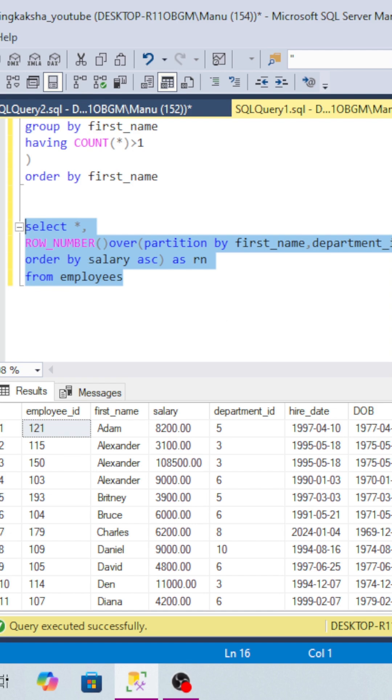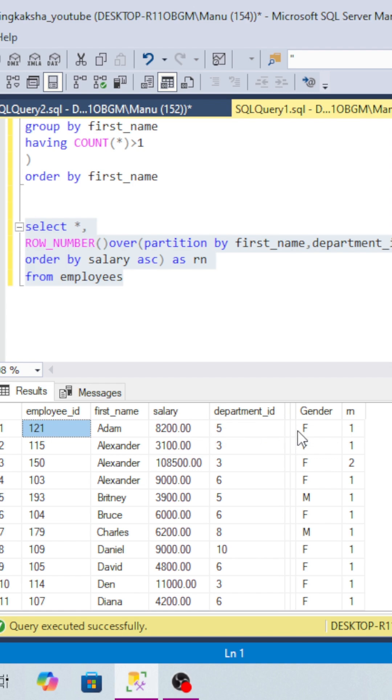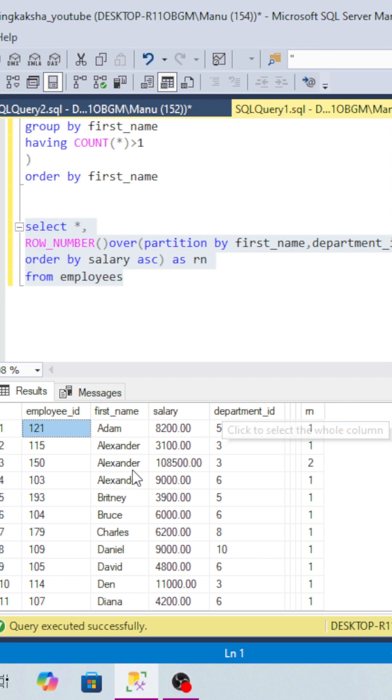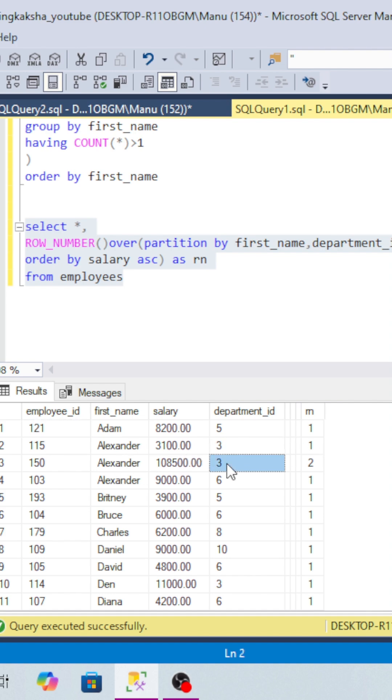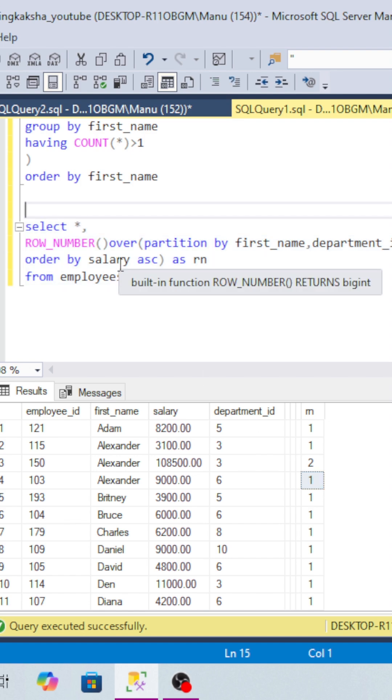We have taken ROW_NUMBER. Now if you look at Alexander for department 3, we have duplicate records ranked 1 and 2. Alexander in department 6 has only one record, so it has ranking 1. Now we have to delete records where ranking is greater than 1. We will put this into a CTE.